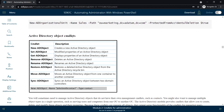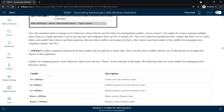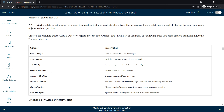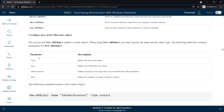Next topic: Active Directory object command lets. To create a new Active Directory object, use New-ADObject. To modify properties, use Set-ADObject. To retrieve properties, use Get-ADObject. You can also use Remove to delete, Rename to rename, Restore to restore, and Move-ADObject to move an Active Directory object from one container to another. These are the parameters you can specify when creating an AD object.